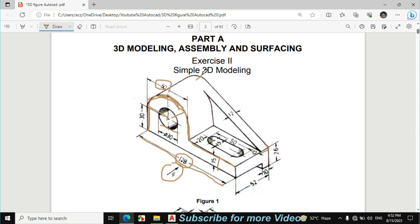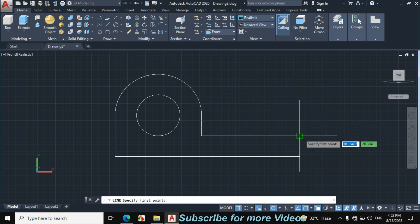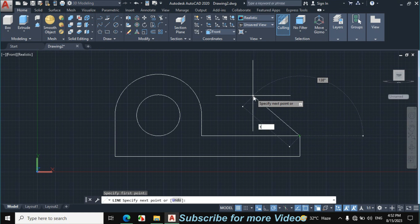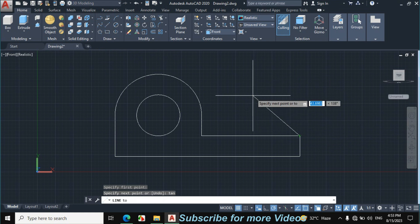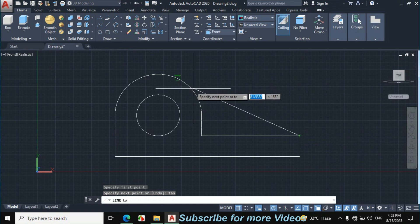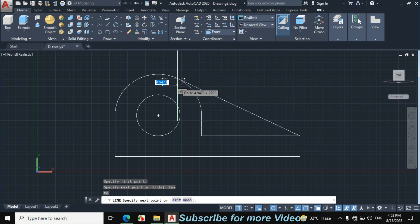Now making a line from the endpoint of this line, connected to this circle but tangent to it. The line must be tangent to the circle because the quadrant is somewhere here. Click on Line, click on the endpoint, enter TAN for tangent and press Enter, then click anywhere on the circle — it will automatically become tangent.